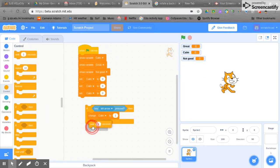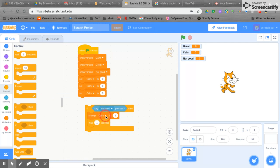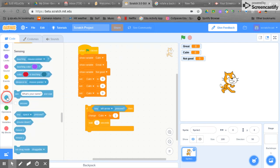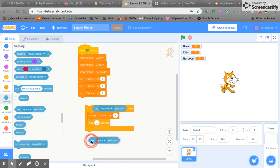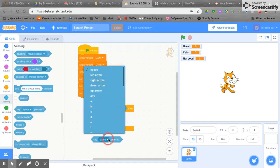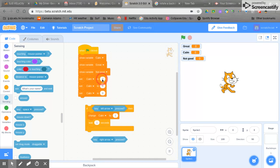We're going to repeat this process two more times. So we're going to sensing, we're going to key, this time we're going to choose a different arrow, the right arrow for example.